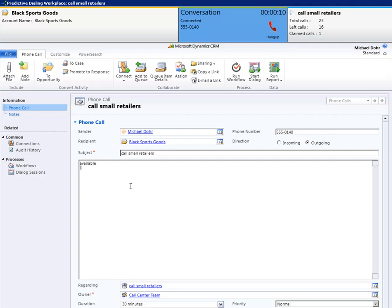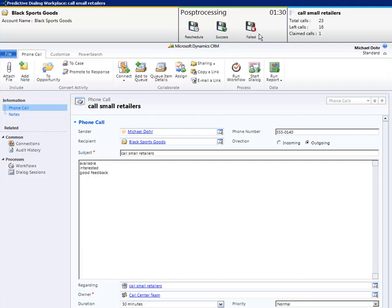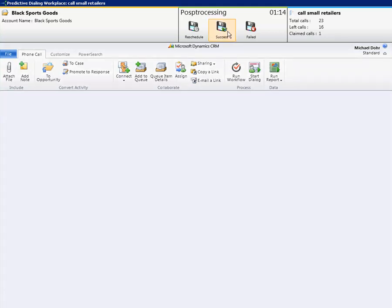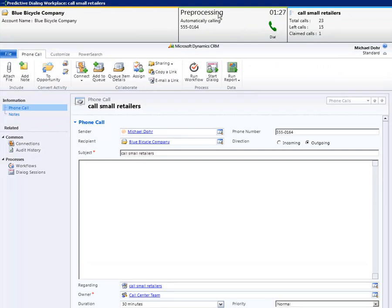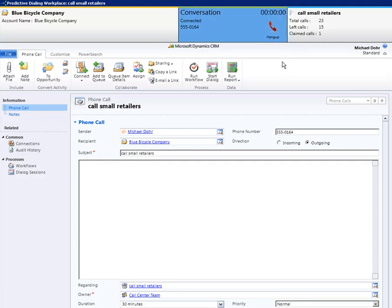During the call, users have the possibility to write down the conversation contents. Users can stop the call manually. In the post-processing time, there is also a countdown. Users have the possibility to reschedule the call or to mark it as successful or failed. Failed and successful calls will not return in the calling process again. After the end of the post-processing, the pre-processing of the next record starts. Again, users can start the call manually.